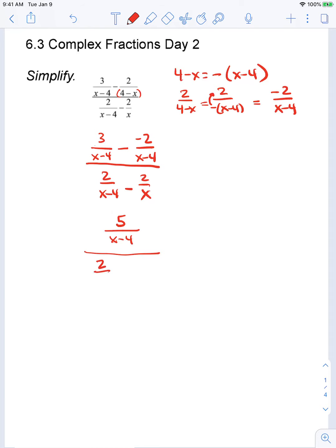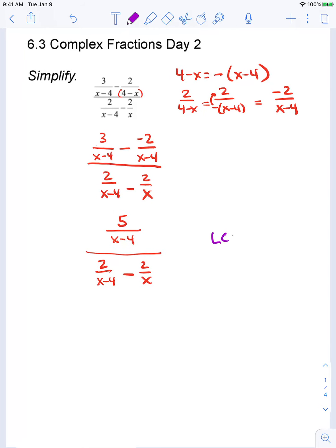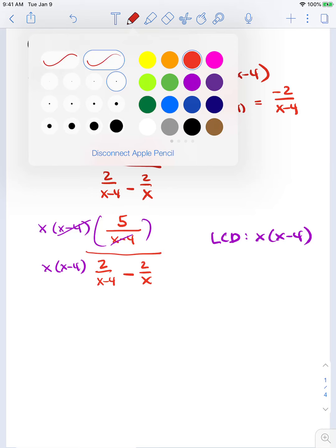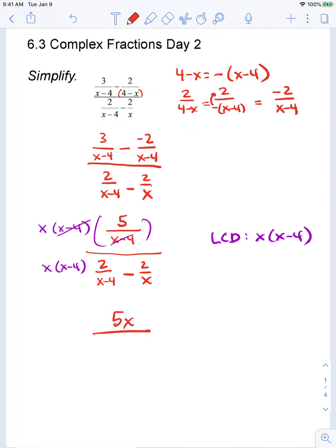My denominator is 2 over x minus 4, minus 2 over x. Let's find the LCD and clear the fractions. Because I have fractions within fractions, my LCD for all of these fractions would be x times x minus 4. Let's clear the fractions by multiplying the numerator by the LCD and multiplying the denominator also by the LCD. When I multiply in the numerator, the x minus 4's cancel, leaving me with x times 5. So my numerator just becomes 5x.